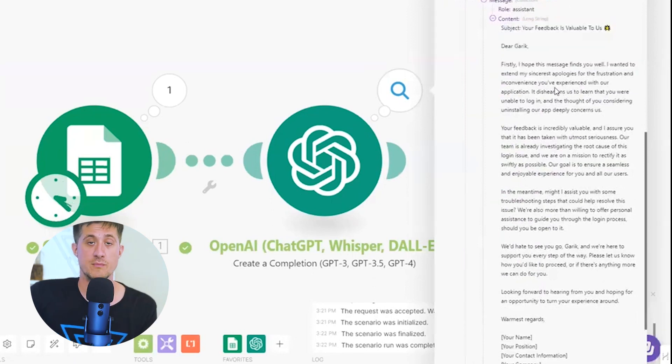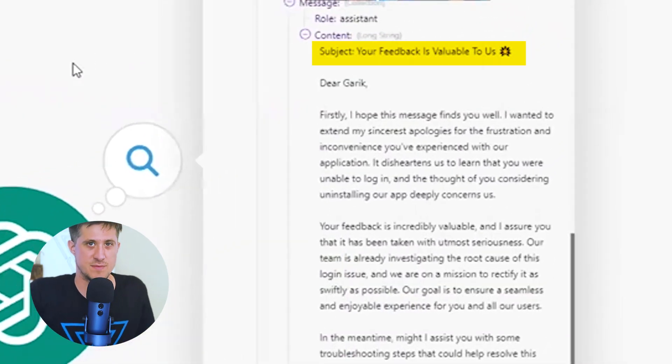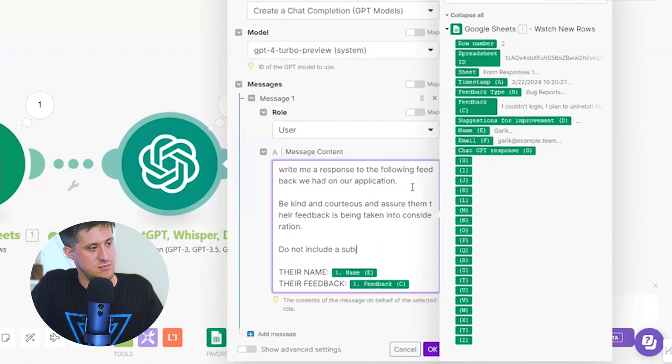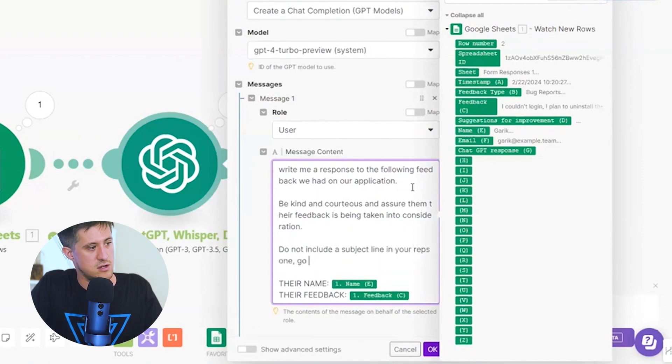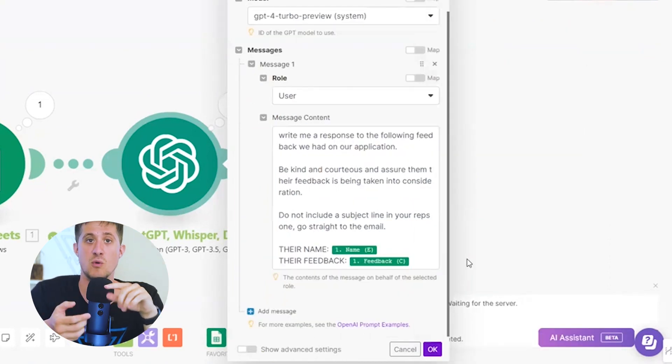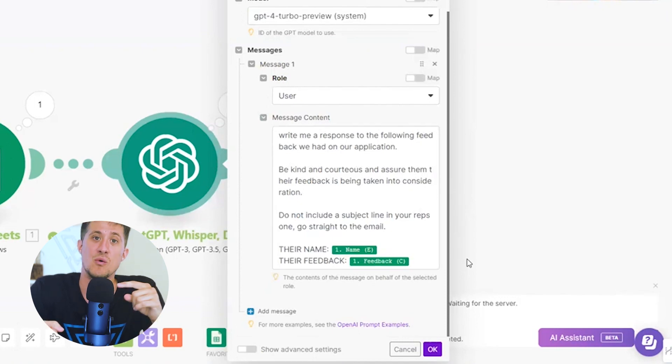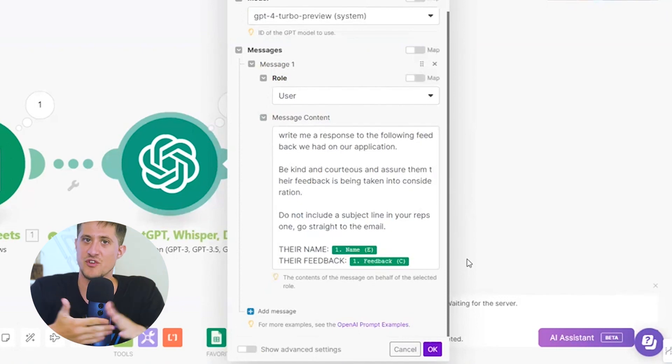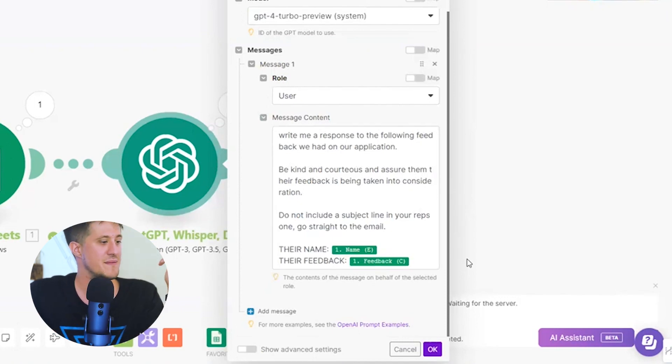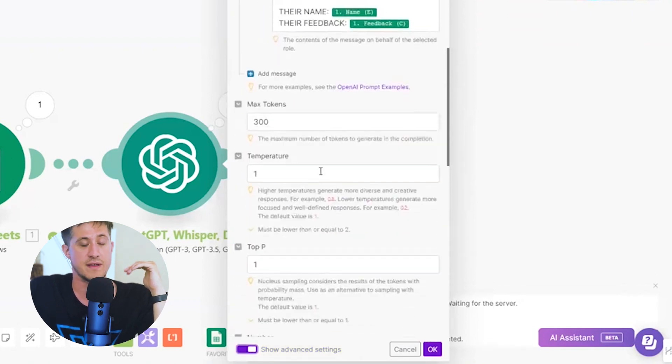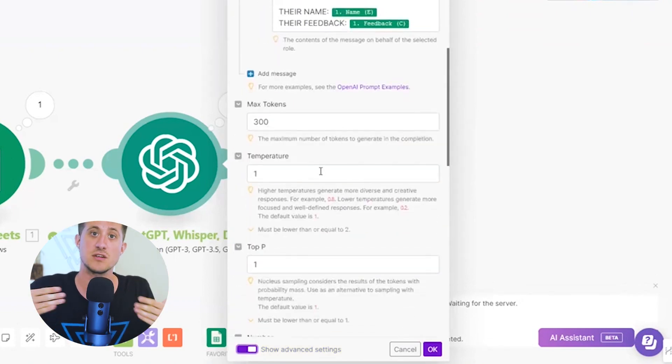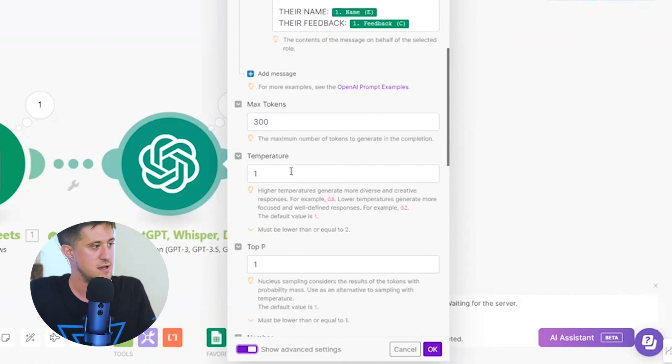One thing that you might have noticed is it's added the subject line into response. We don't want it to do that. So let's go back in here and modify the prompt slightly. Do not include a subject line in your response. Go straight to the email. Oh, and one thing is that you do have access to all the other variables. You might be asking yourself if you're paying attention, where is temperature? Where is frequency penalty? Well, if you click on show advanced settings, all of those features are here and all of them are here to be edited and tweaked based on your use case.